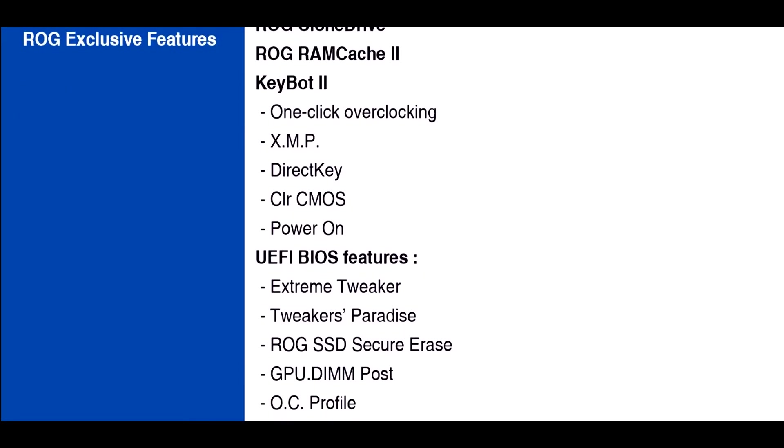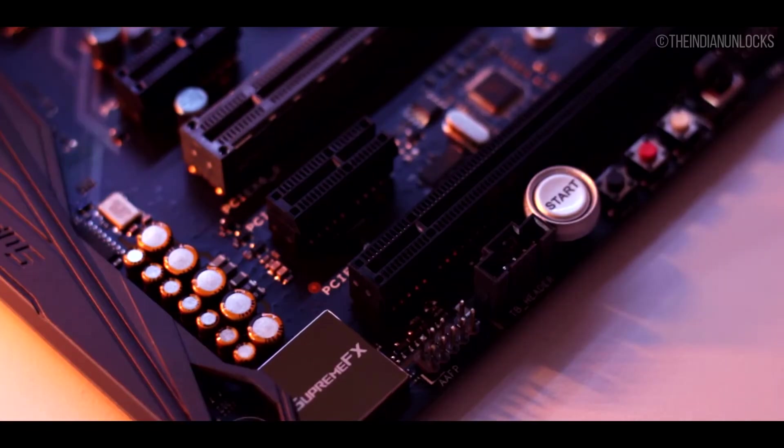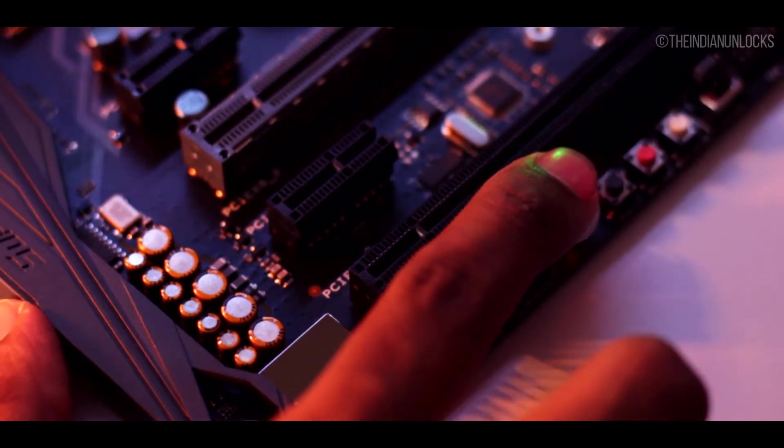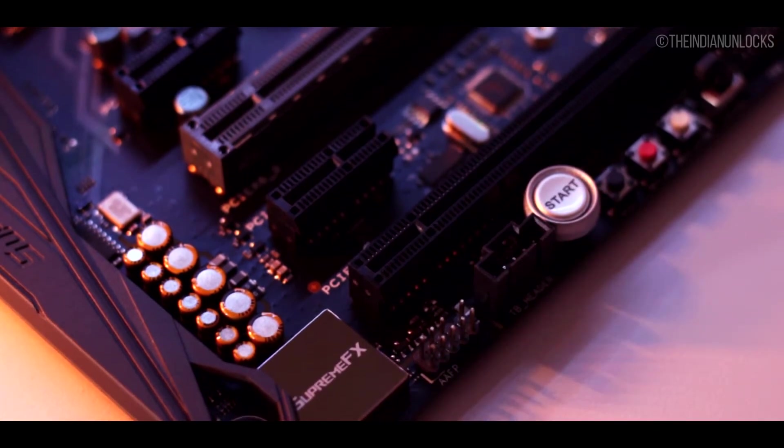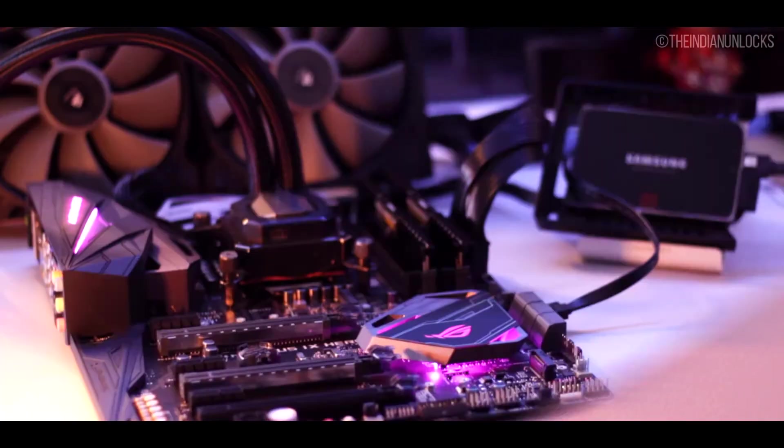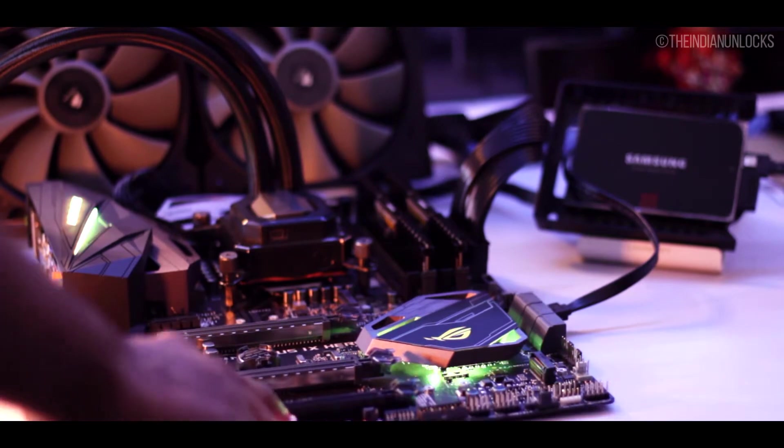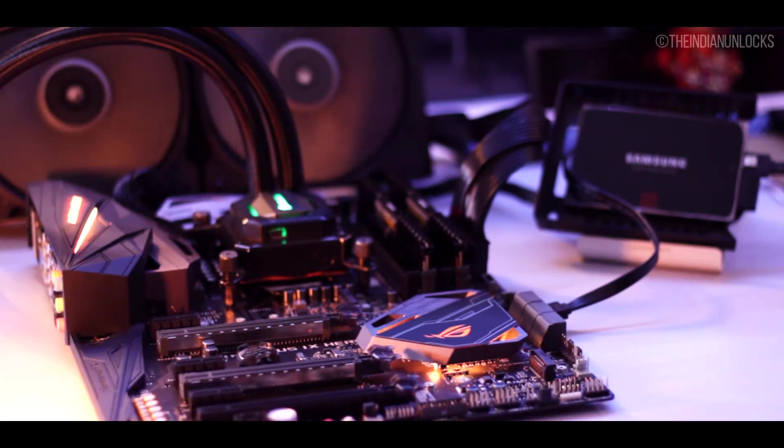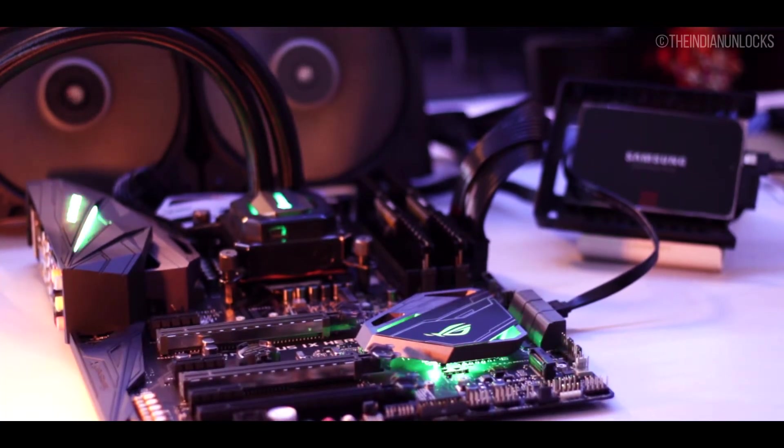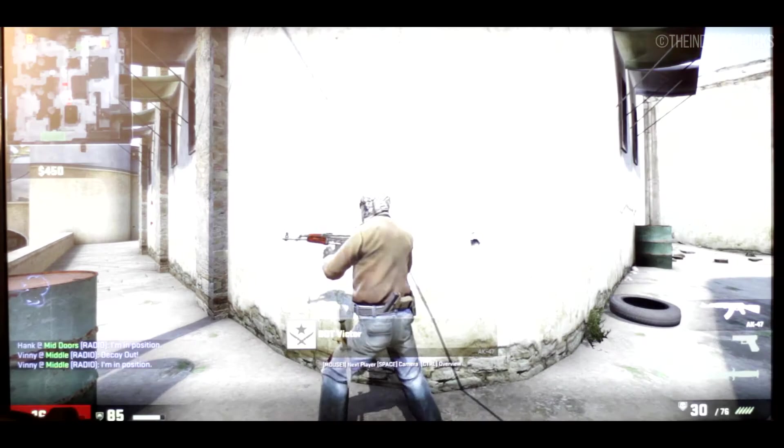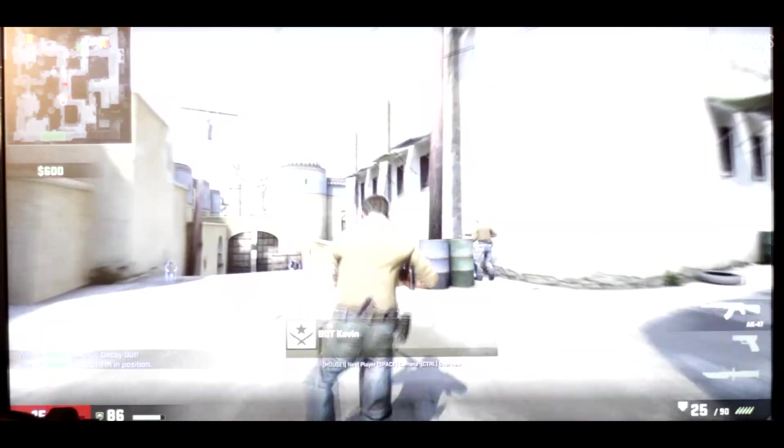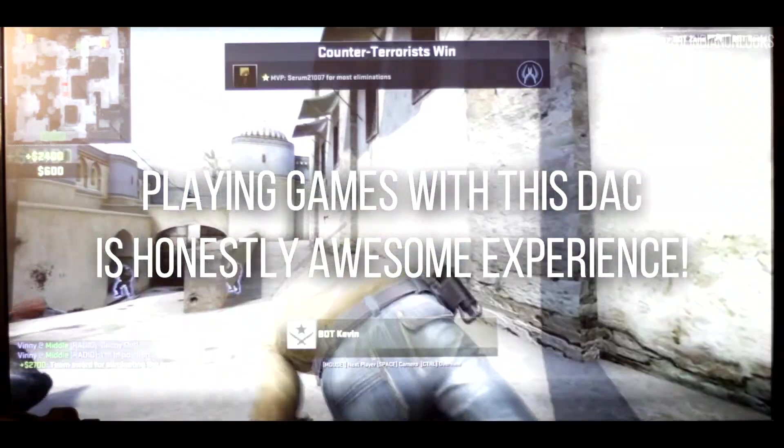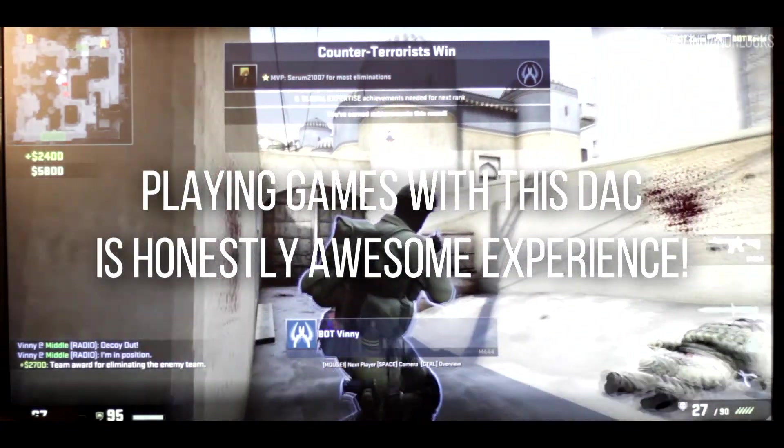Now let's come to the audio part itself that we talked a few minutes back. It has a 32-bit capable audio DAC which supports up to 192 kilohertz of frequencies. It has impedance sense on the front and the back side of the motherboard itself for judging your headphones and accordingly optimizing the audio to your headphones.